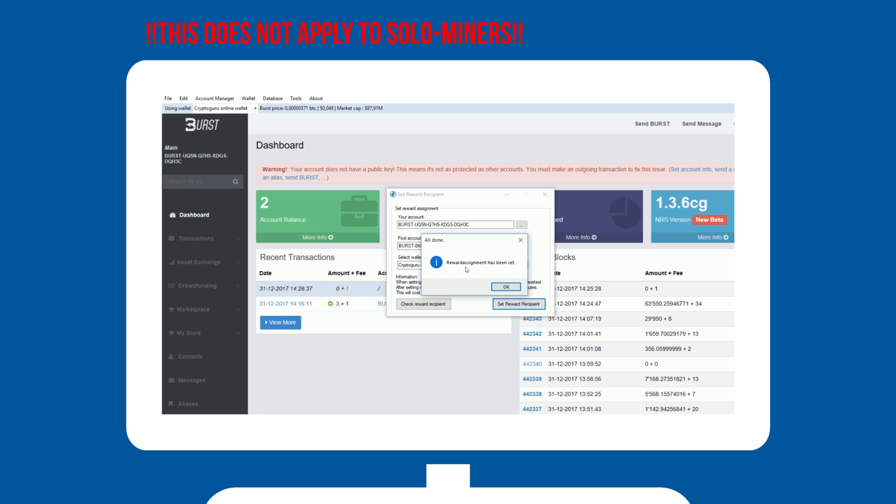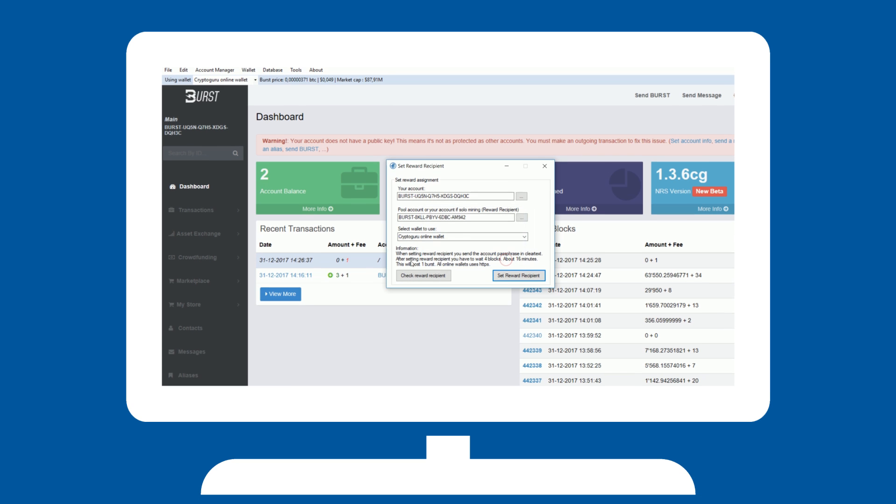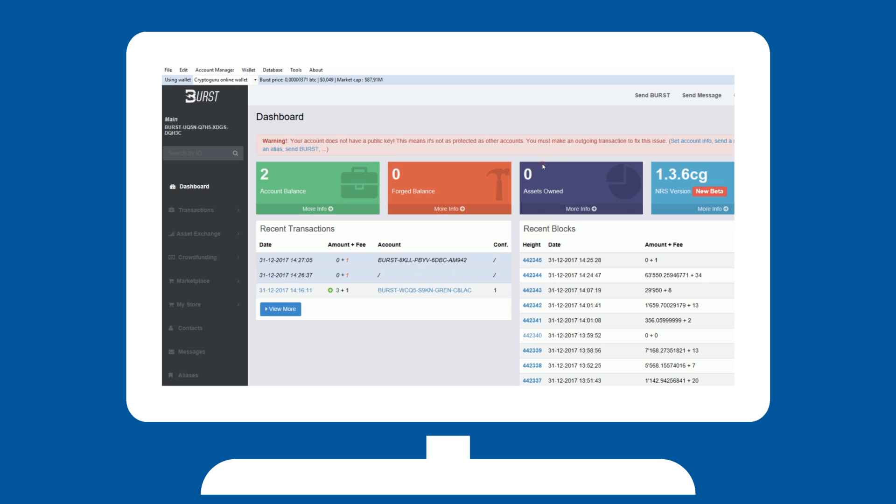Note that this will cost 1 burst. We are now done spending bursts. It is time to make some bursts. In order to mine, you will first need to plot the hard disks you want to use for mining.